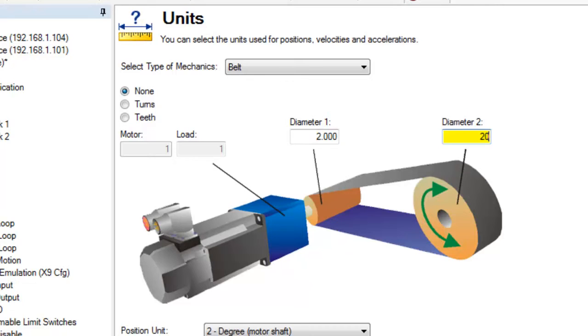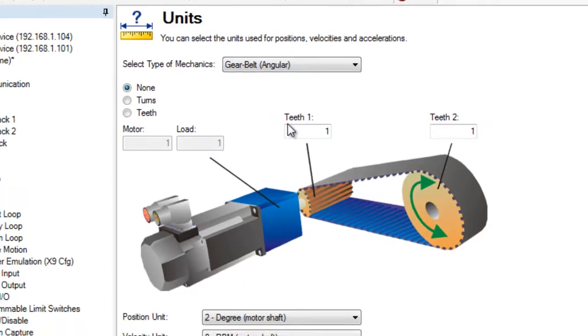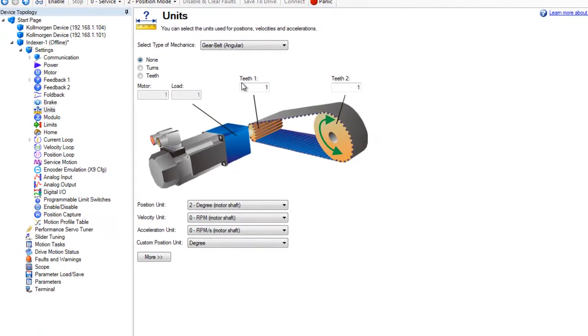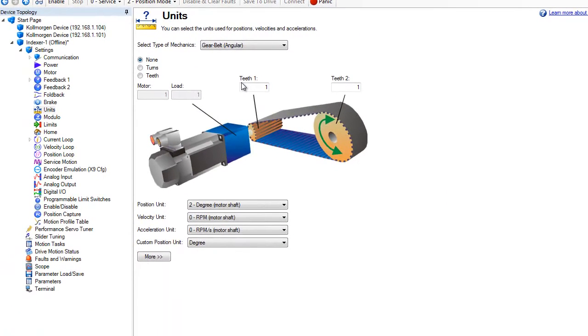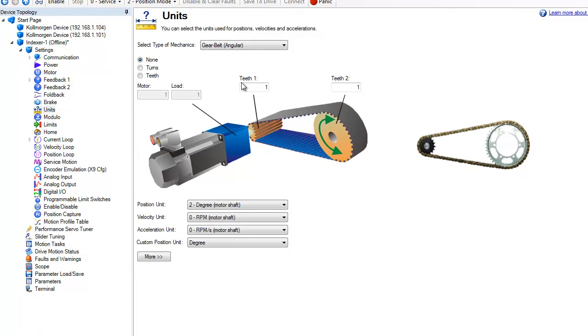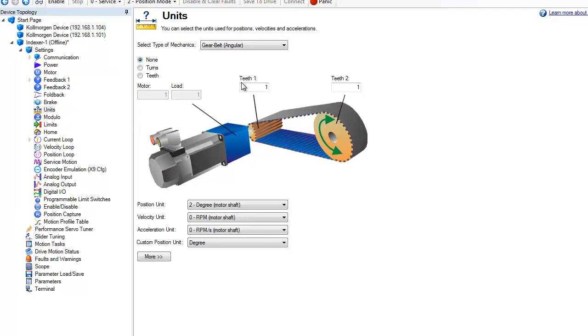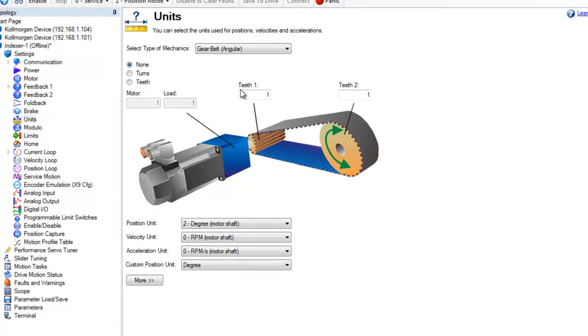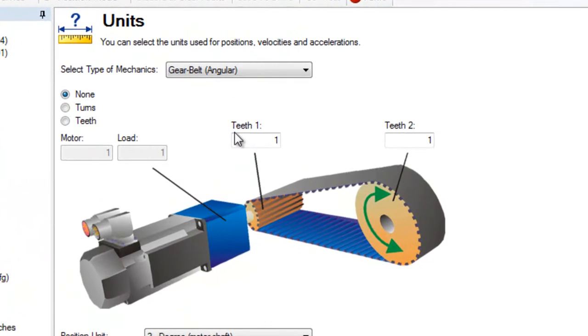The setup screen for the gear belt looks very similar to the belt system. Gear belts include timing belts and sprockets and chains. The gear ratio is set up the same as a belt system.